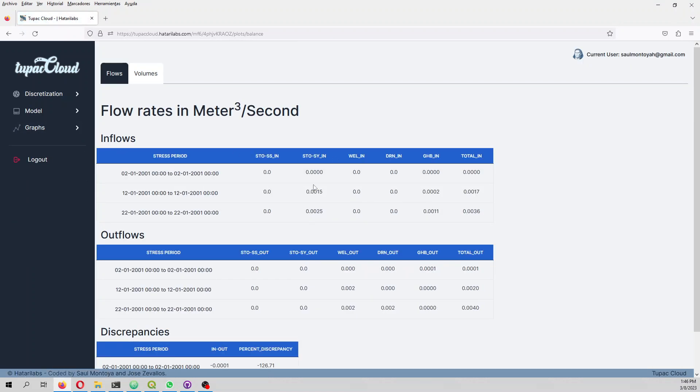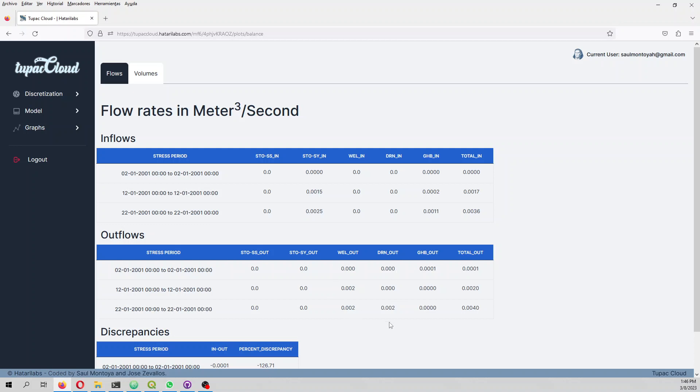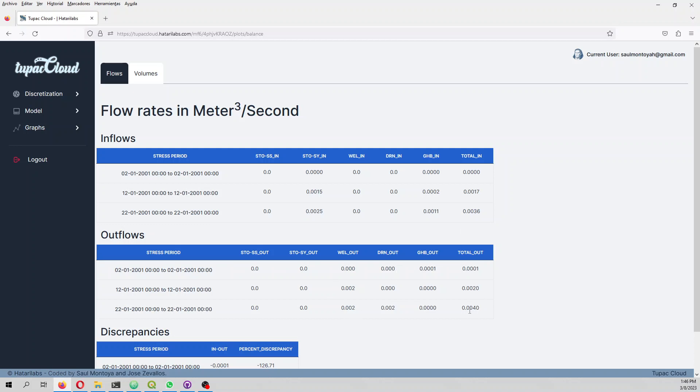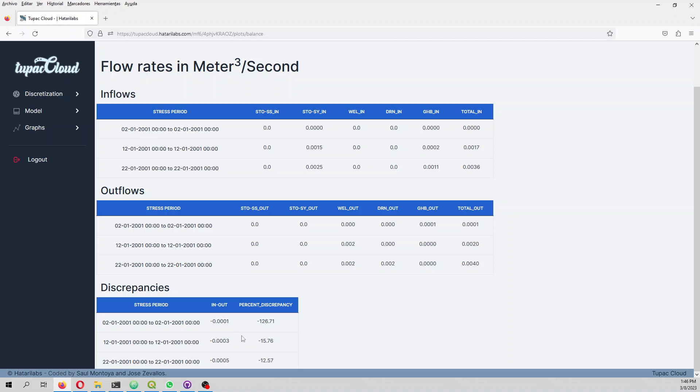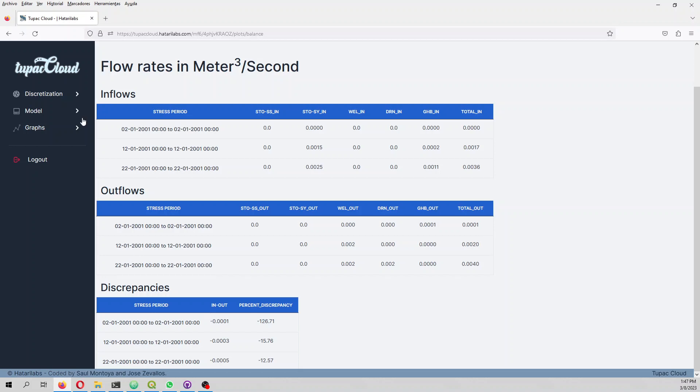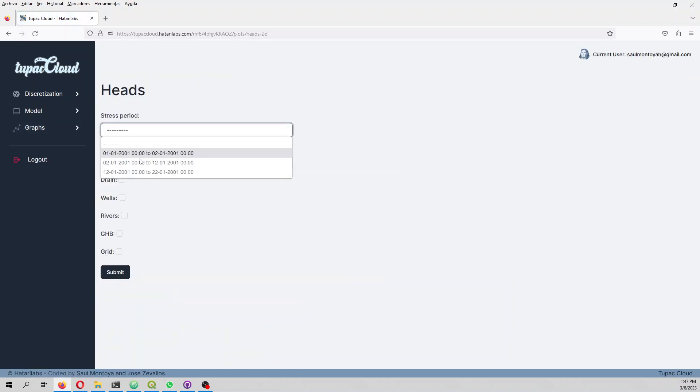The balance is there. The main inflow to the system is the specific yield from the unconfined aquifer, which is only the first layer. The main outflow is the well and also the drain. The discrepancy in steady state is high because it's too flat and most boundary conditions are not active.